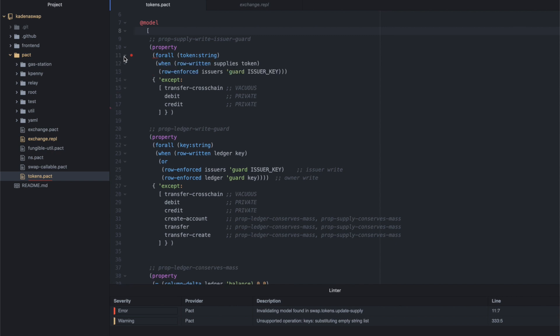The second property says that for all keys, whenever a key is written to the ledger table, it must be one of two access control checks.